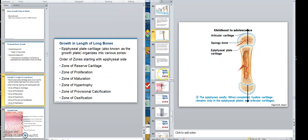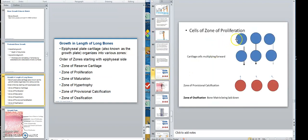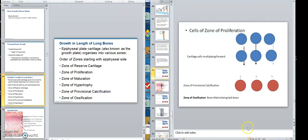The cells of proliferation are pushing this way. The other end would be pushing that way. And that's pushing the bone outwards, lengthening the bone. So just focus on the blue there.